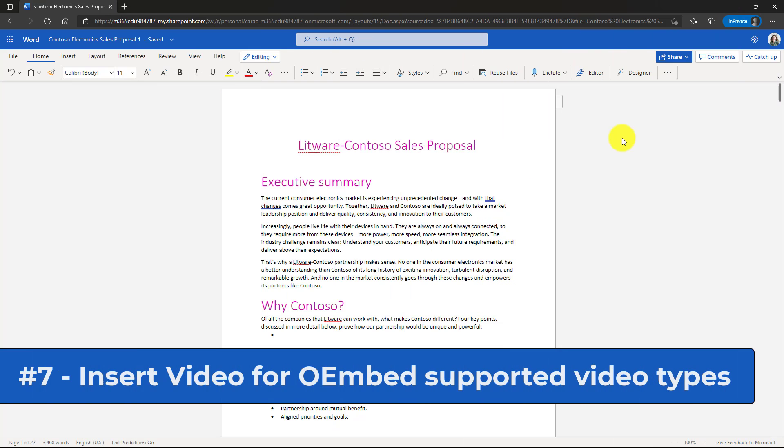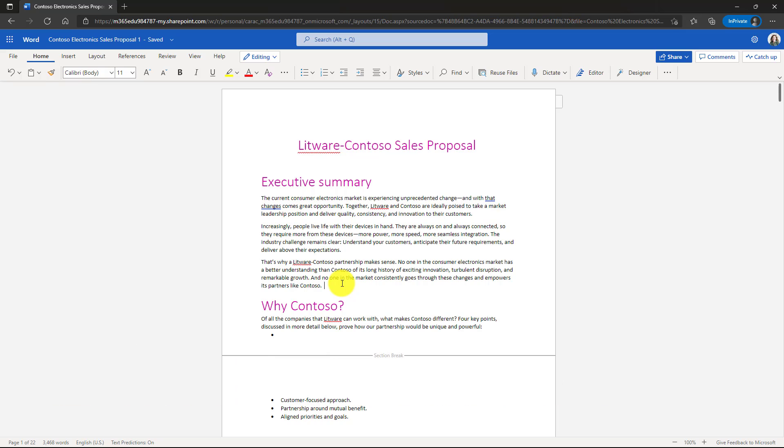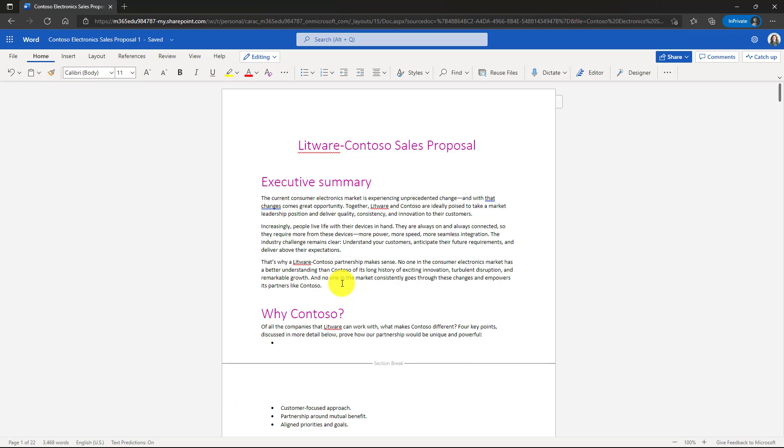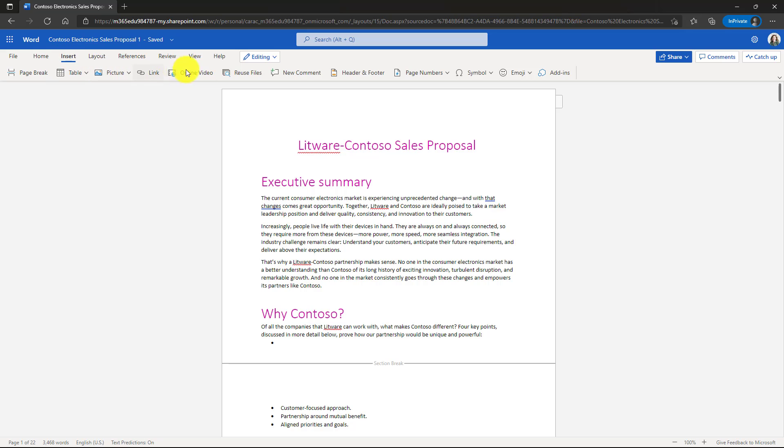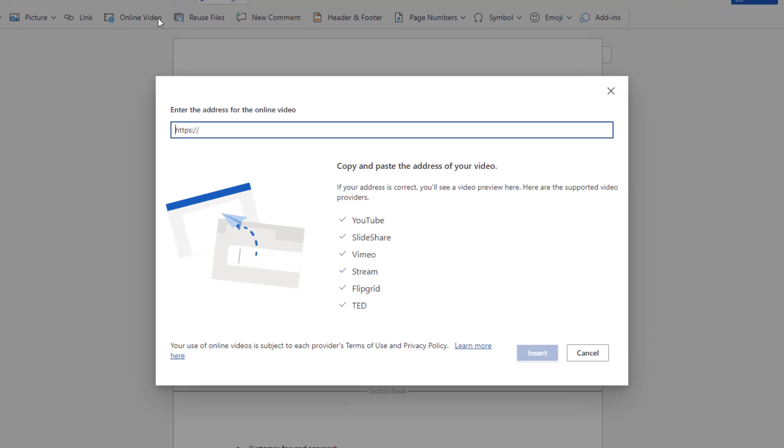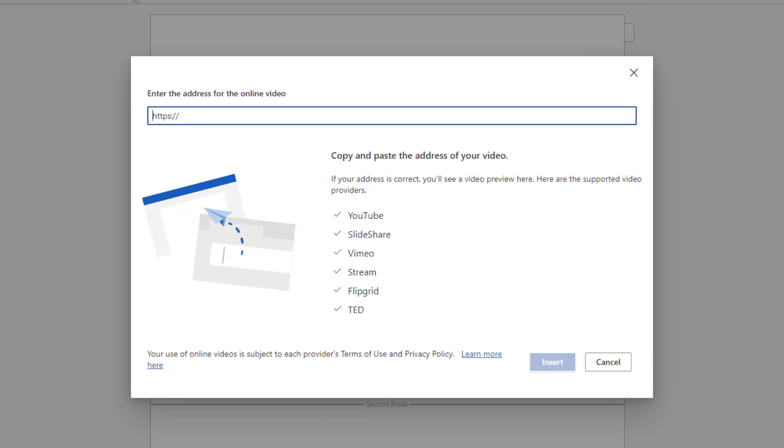The seventh new feature is an improved insert online video. So I'm going to click here to insert an online video and hit enter. I'll go to the insert menu and I'm going to choose online video. Now I get a nice rich dialogue that shows all of the video that Word for the web supports via OEmbed.